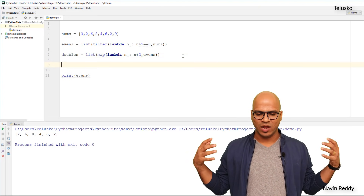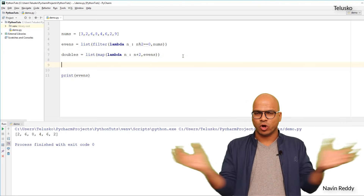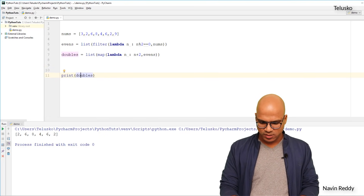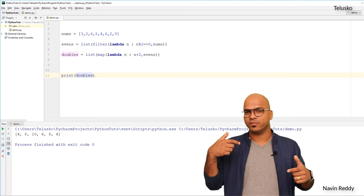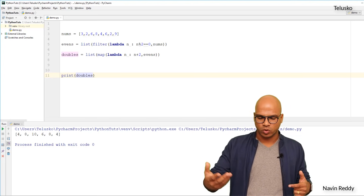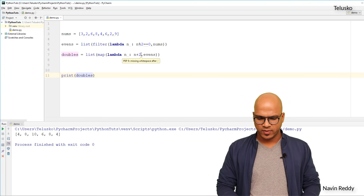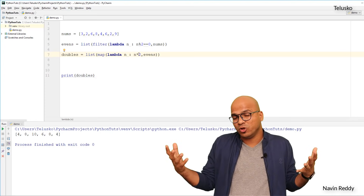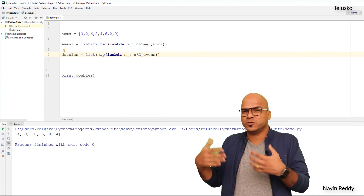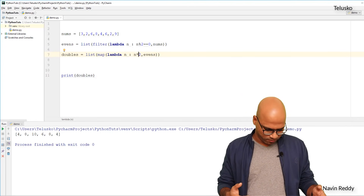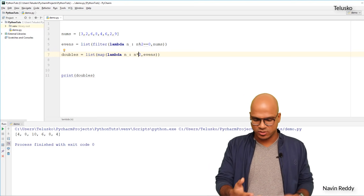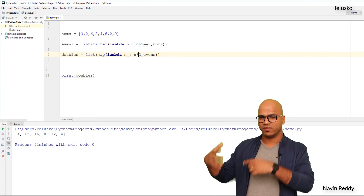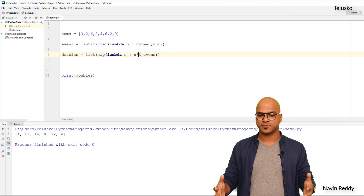When we print 'doubles', we get 4, 12, 16, 8, 12, and 4 — the doubled values. Now the last function is reduce. I want to reduce all the values into one — specifically, I want to add them all. When you add multiple numbers, you always add two at a time: 4 plus 12 is 16, then 16 plus 16 is 32, and so on. That's important to understand.